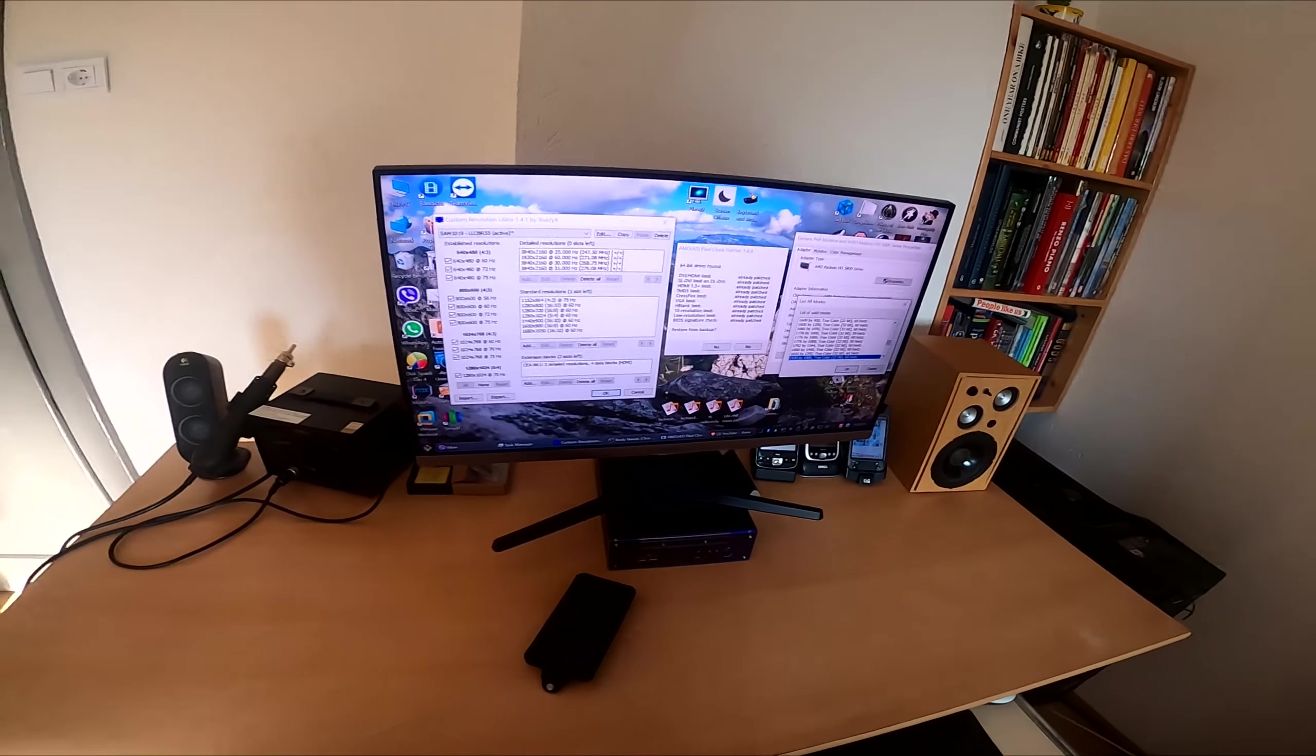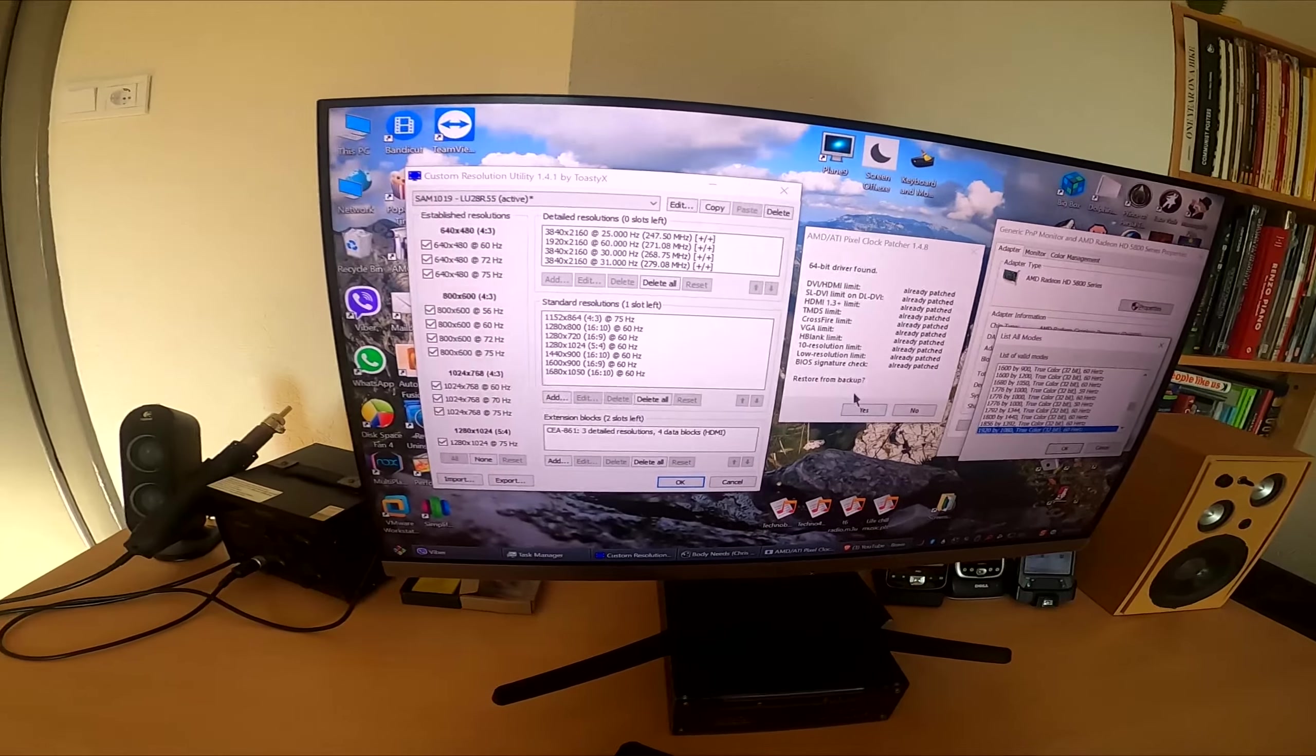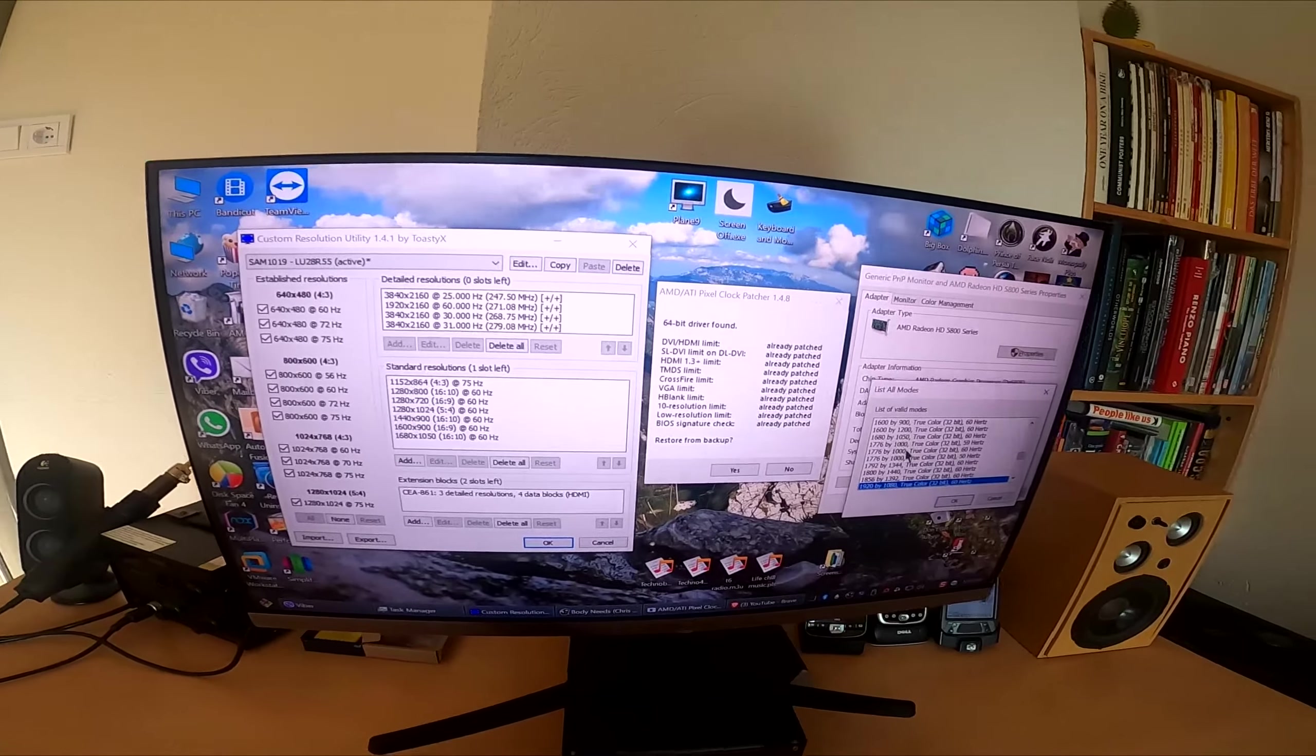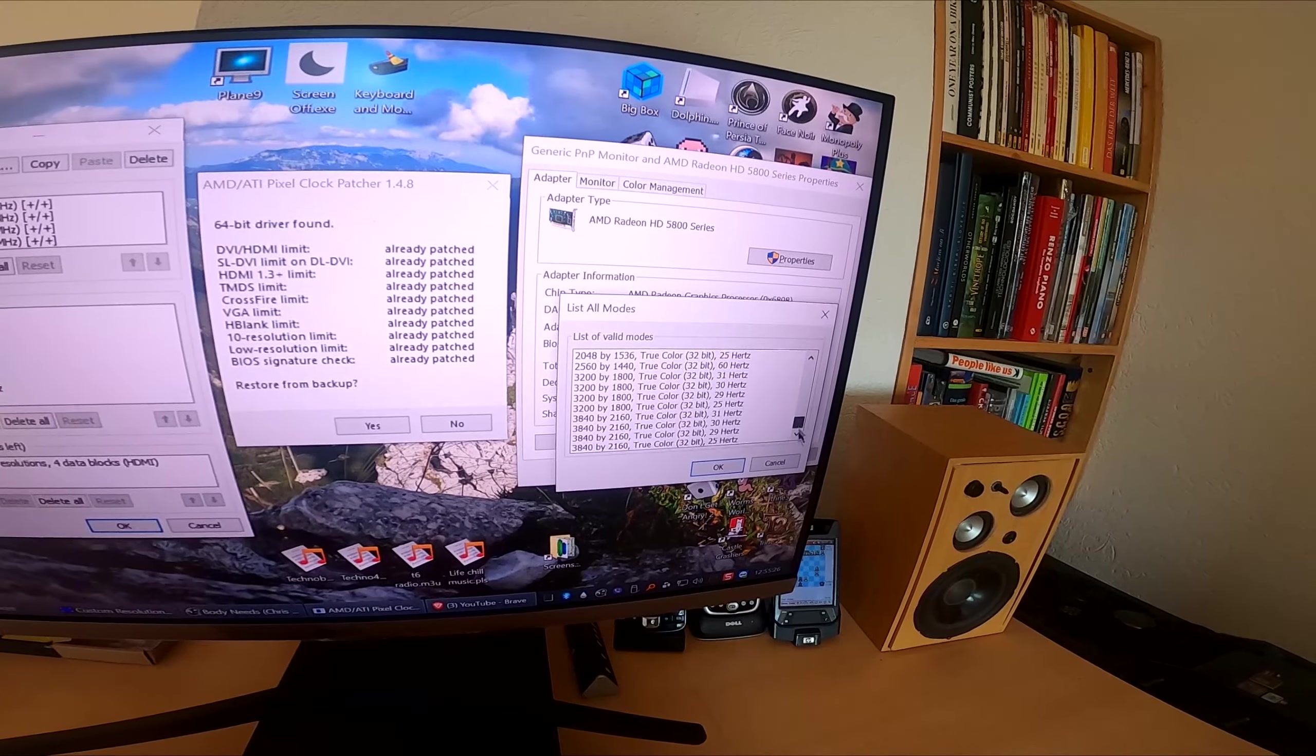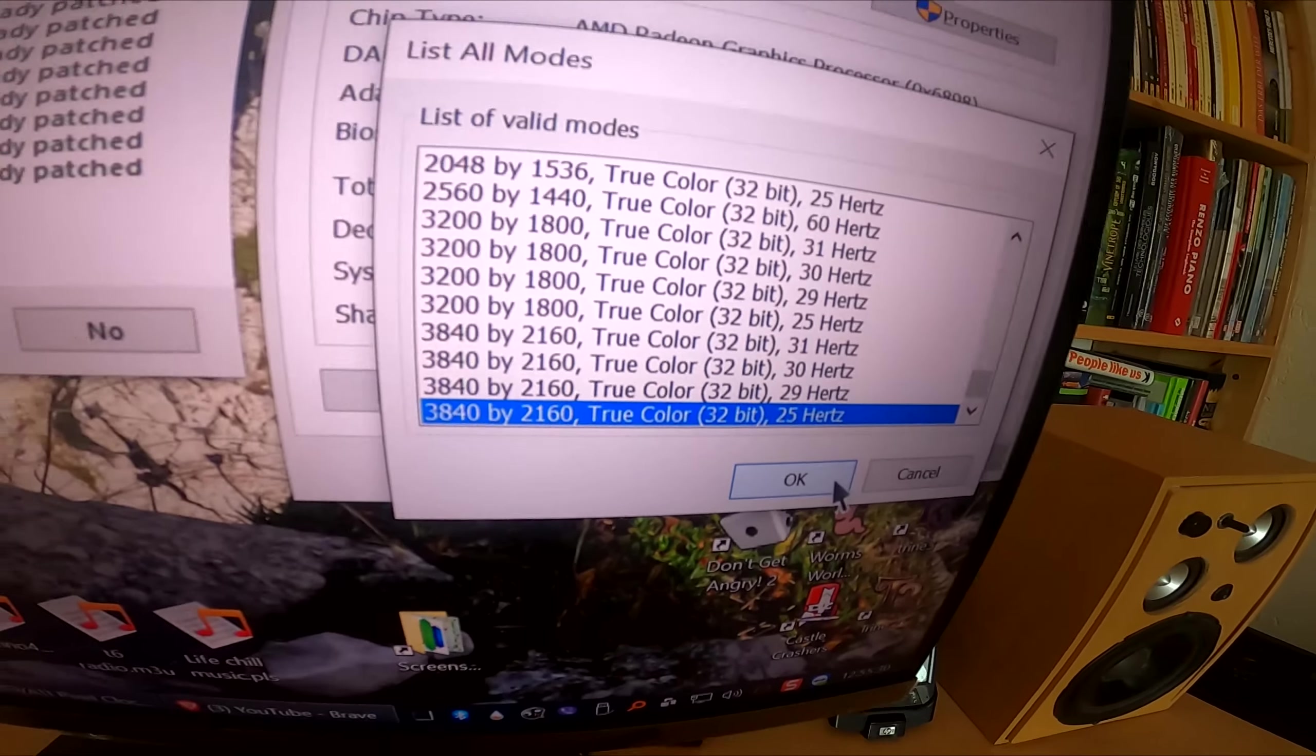I managed to patch the pixel clock. So now I can push past the limits of this graphics card. And look here, it can do 4K at 25 Hz.